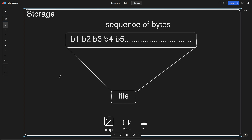Bytes are nothing but sequences of zeros and ones. A set of eight zeros and ones is called a byte. So four bytes is thirty-two bits. According to that, a file is a sequence of bytes. The next question is: if every kind of file is a sequence of bytes, then how are files different?